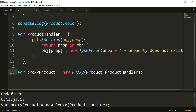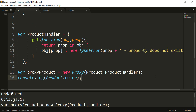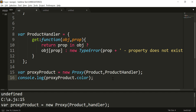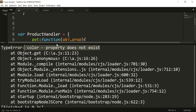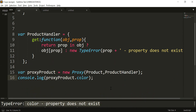In line number 15, we used the Proxy constructor to create a proxy for the product object, passing product as the target and product handler as the handler object. Now when you perform a read operation on a property that does not exist — in this case, color — using the proxy object, you should get an error that the color property does not exist. Let us run it. And here JavaScript is giving us the error that color property does not exist. This shows how we can prevent reading of a non-existing property using the proxy object.